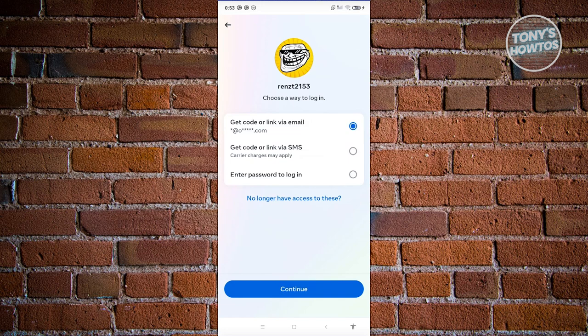You also have 'Get code or link via SMS,' where they send a code or link to your mobile number, which you can use to reset your password and log in. There's also 'Enter password to log in,' which is the direct option if you still remember your password.